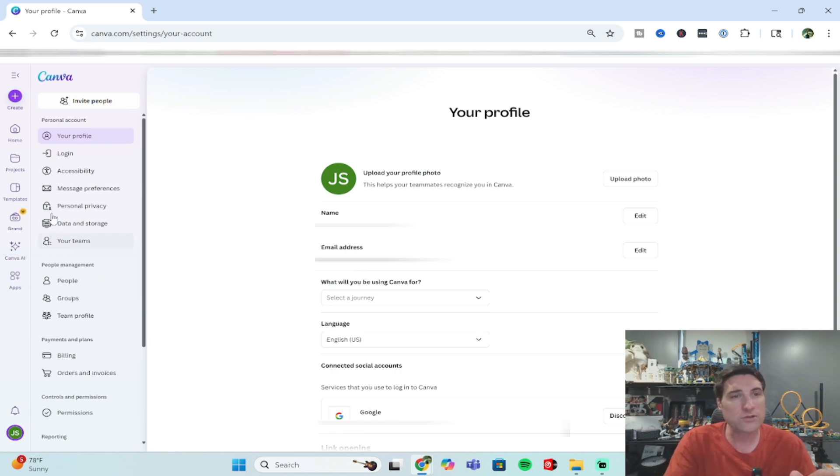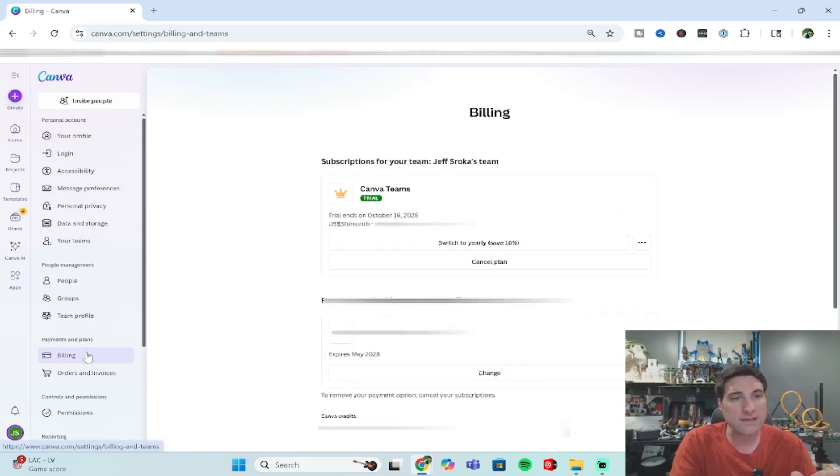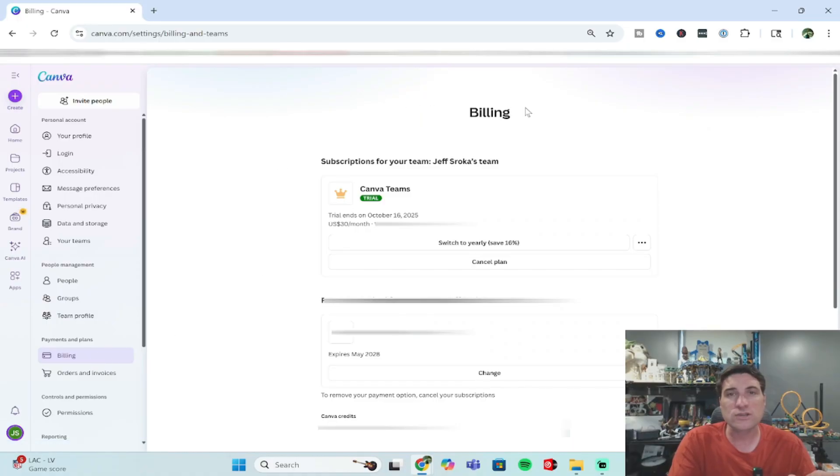From this point, under settings on this left navigation bar, you're going to go down to payments and plans, go to billing. Go ahead and click on billing.